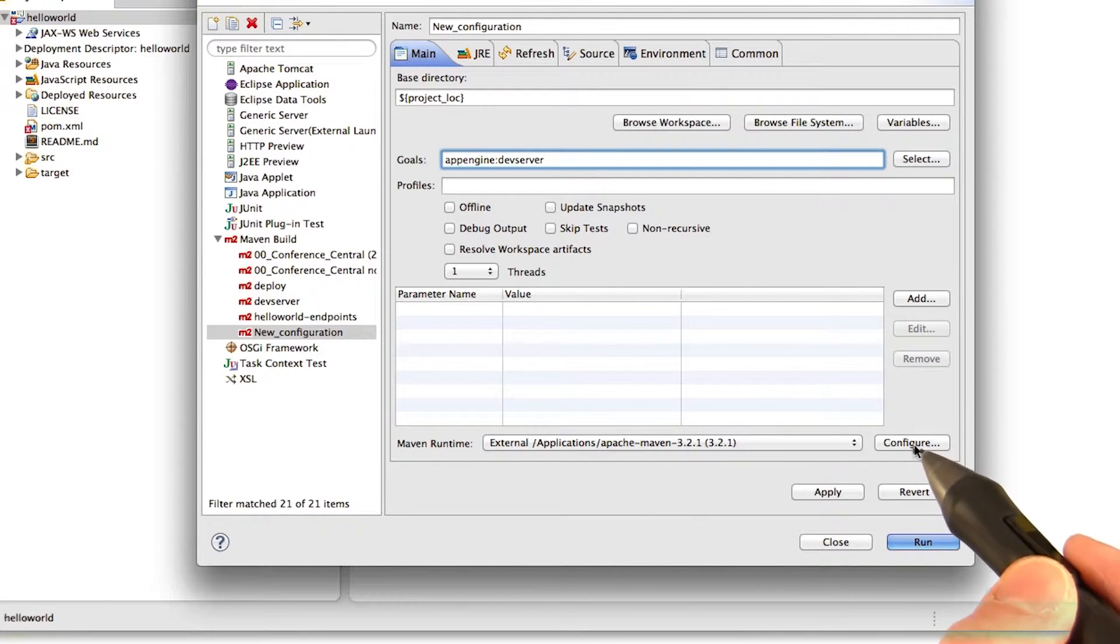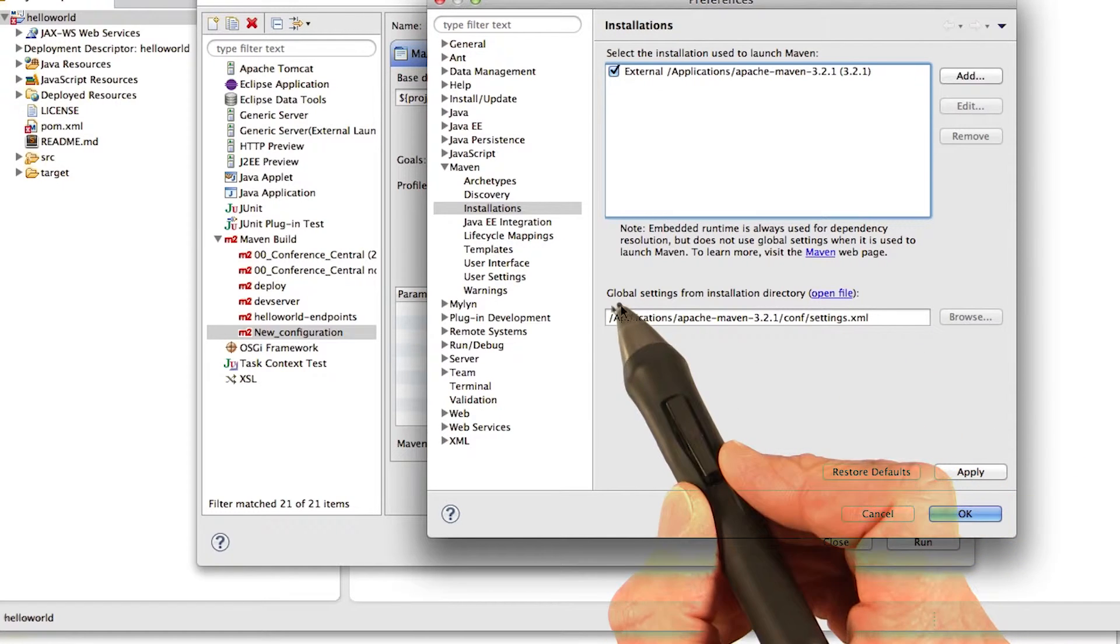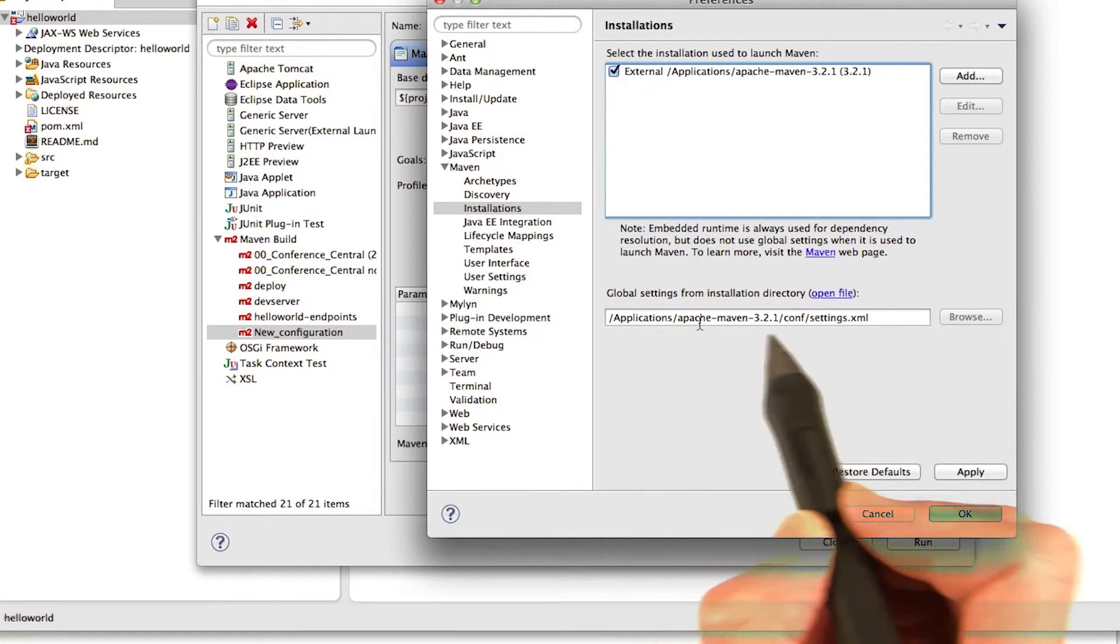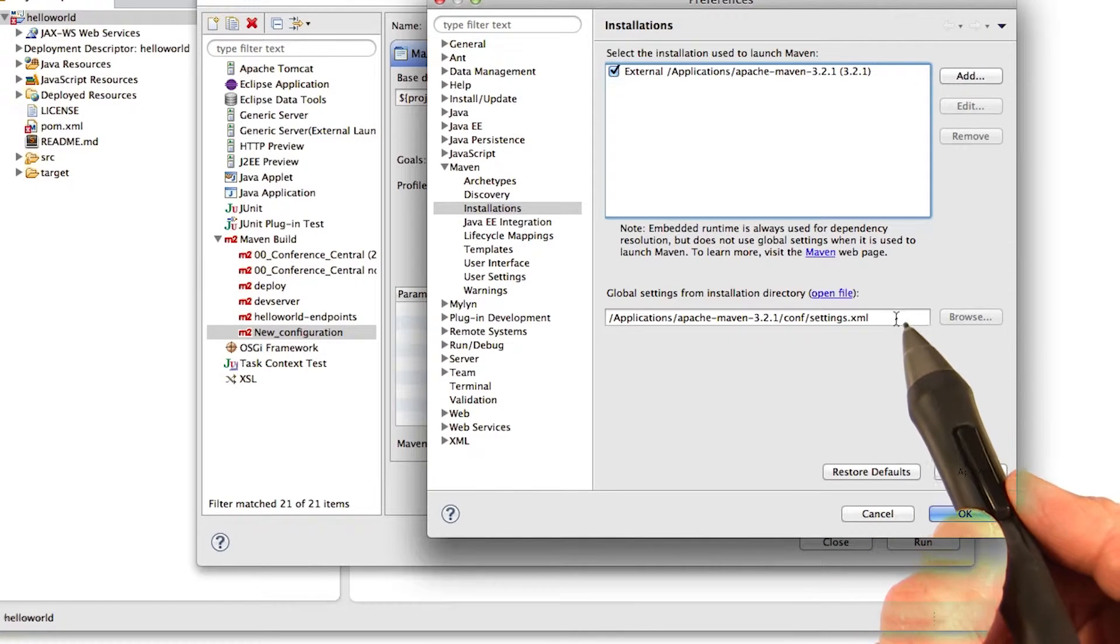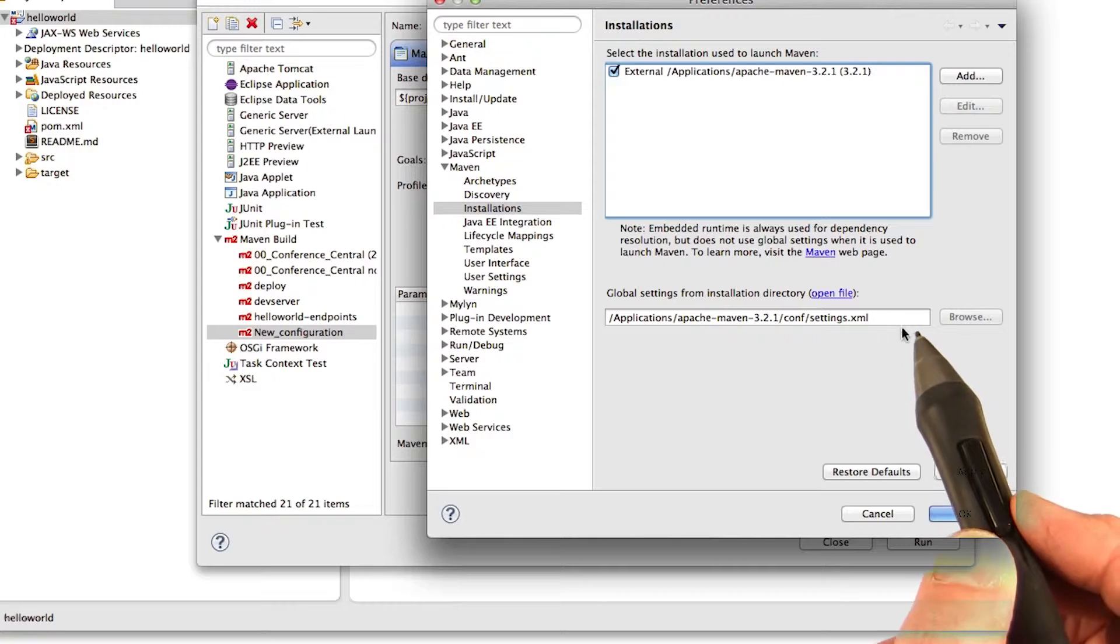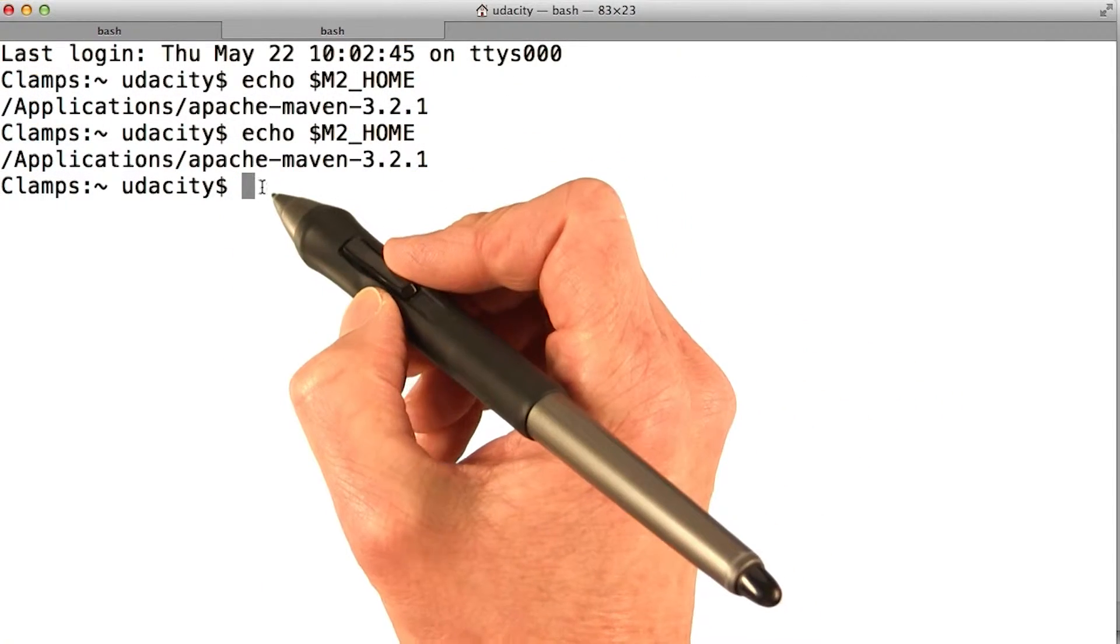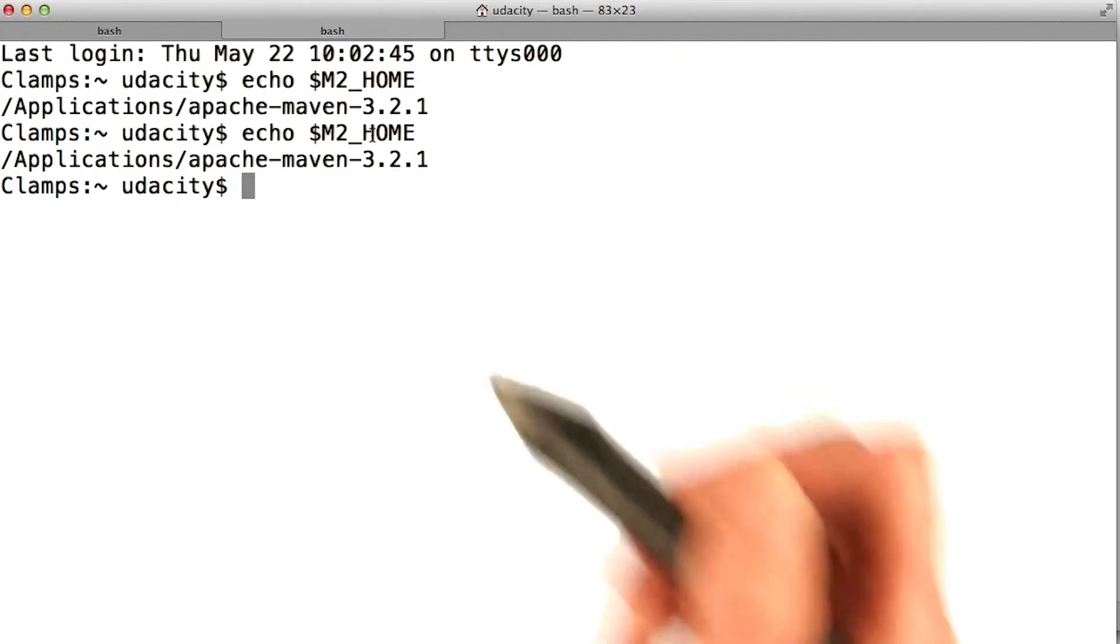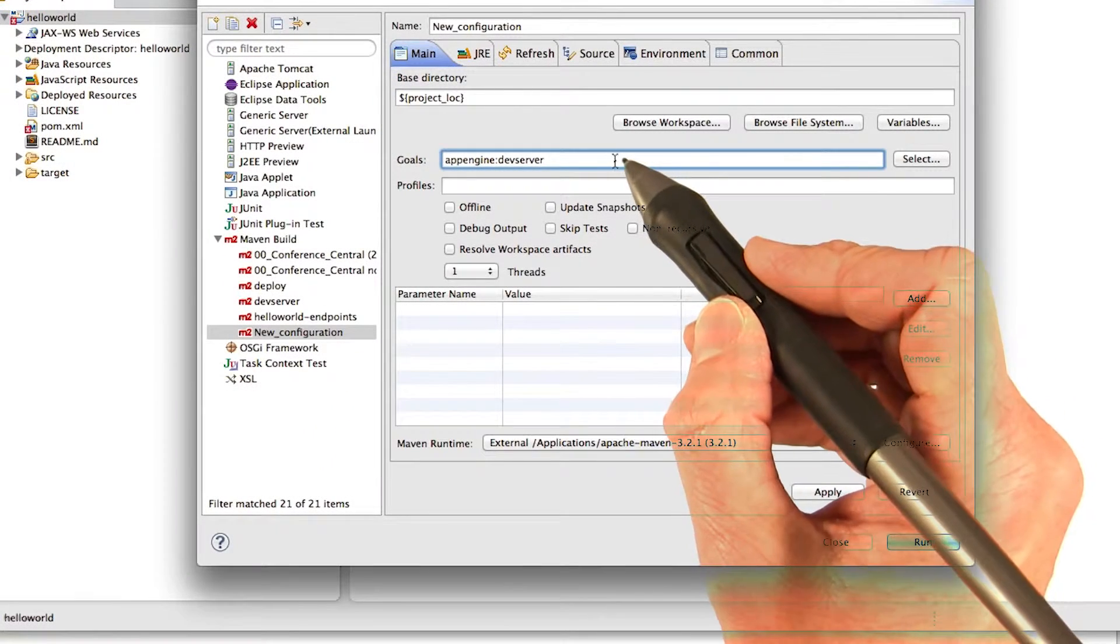If you need to configure it, then you click configure. And make sure that the global settings from installation directory points to where your Maven is installed. If you can't remember where your Maven's installed, hop over to a terminal console window. And hopefully during the Maven installation process, you define the variable M2_HOME. So you can go ahead and just echo that. So say OK.